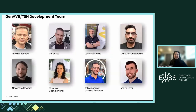I'd also like to introduce my GenAVBTSN development team. We are currently eight NXP employees working on the stack. We're working in NXP France, based out of Sophia Antipolis as well as the Toulouse site.